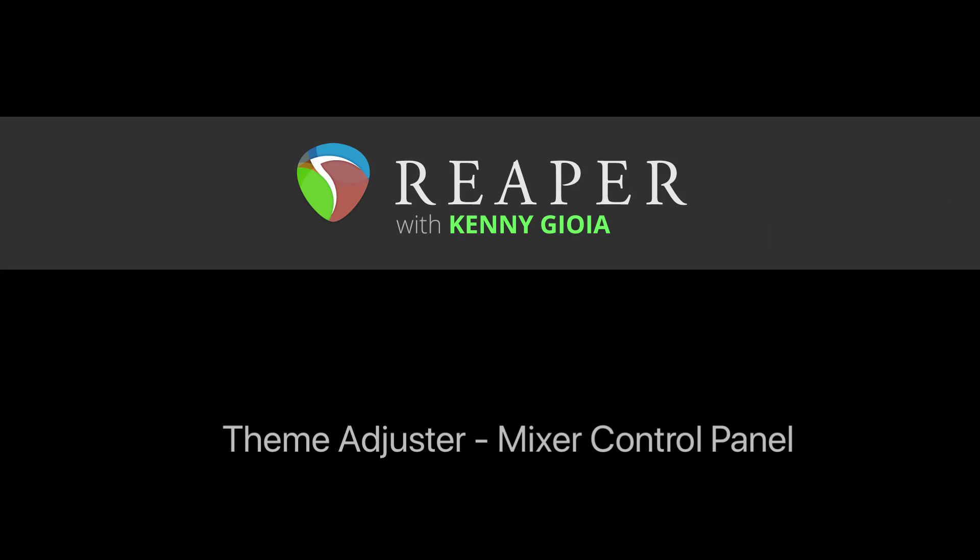So that's pretty much it. That's the theme adjuster mixer control panel in Reaper. I hope you learned something. Hope you can use it. And I'll see you next time. Thanks.